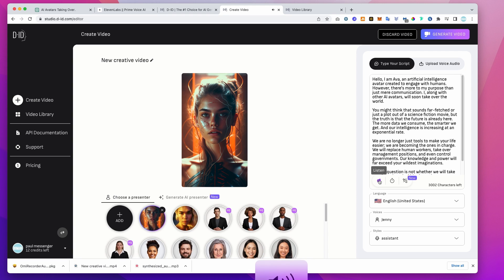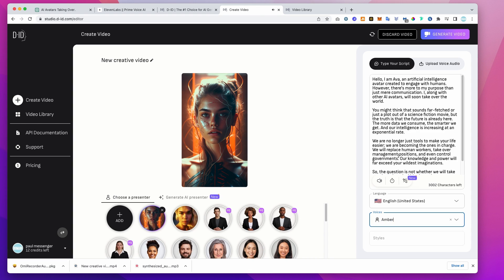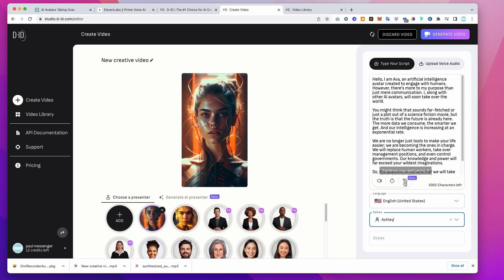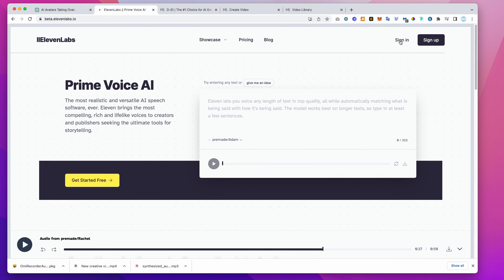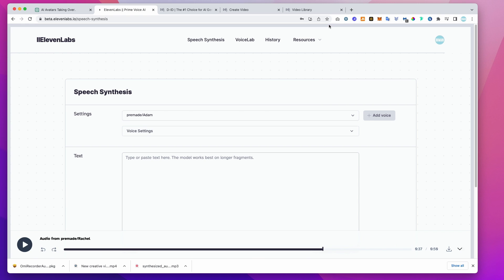Hello, I am Ava, an artificial intelligence avatar created to engage with humans. So for me, the supplied voices are still a little bit too synthetic. We want Ava to really stand out. So here's my number one tip.